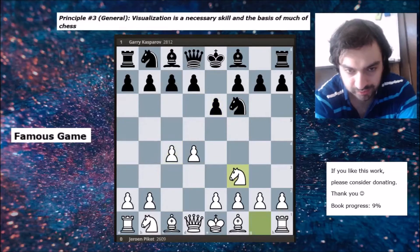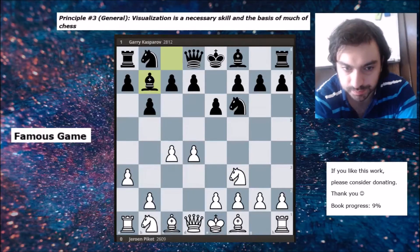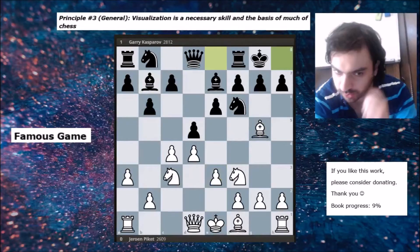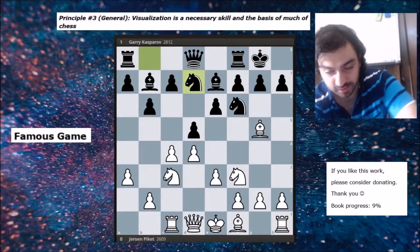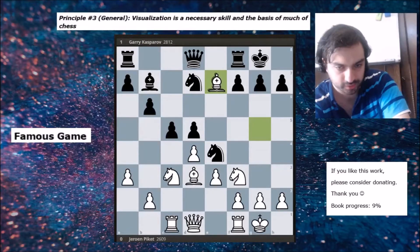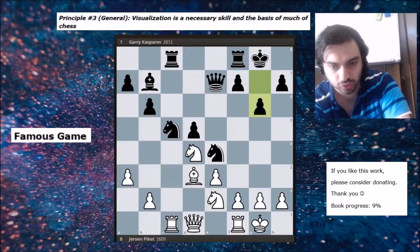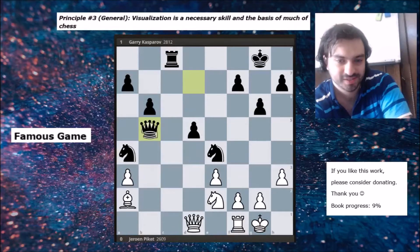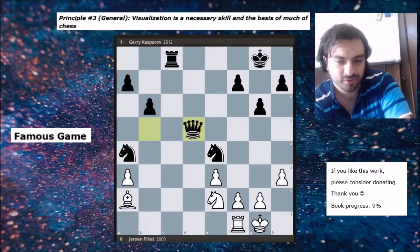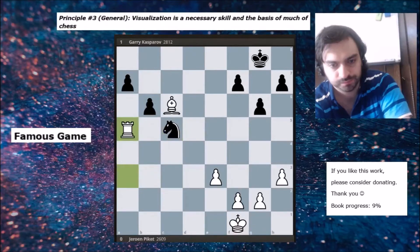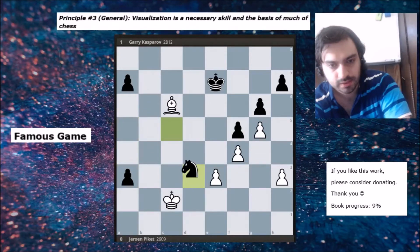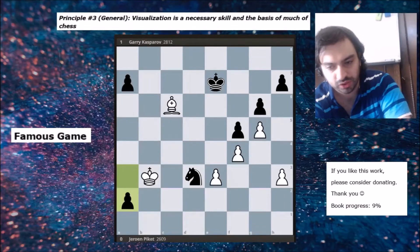Moving on to the famous game section: this game is by Garry Kasparov — none other than the great legend from Baku. He was playing PK, who was a really strong player. Not many people, especially newer players who haven't studied the classics, will know about PK — he's not so well known.